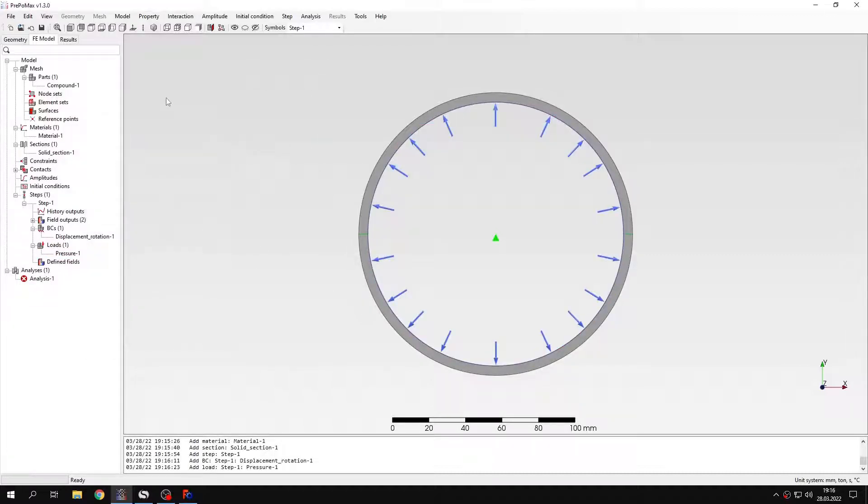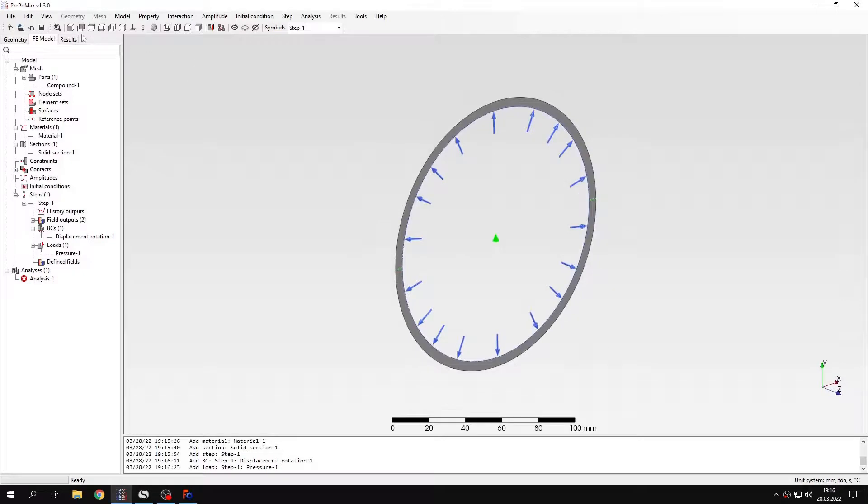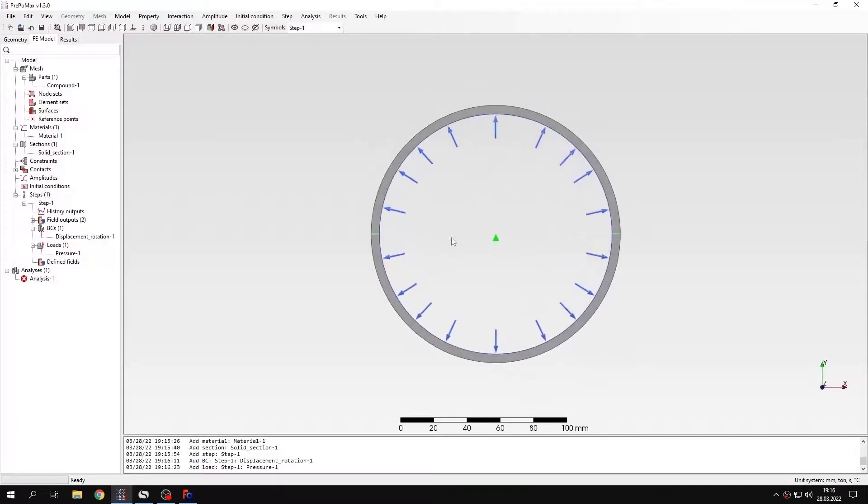I should also add that when it comes to axisymmetric analysis, the models should be defined in xy plane. As you can see this is done here. But also they should use the y-axis as an axis of symmetry. So that's the requirement for axisymmetric analysis.